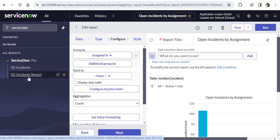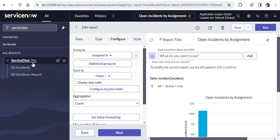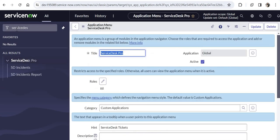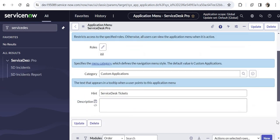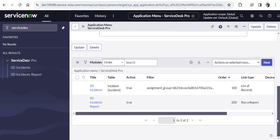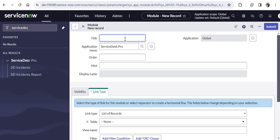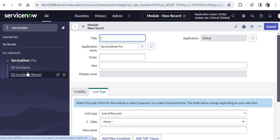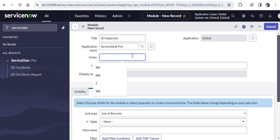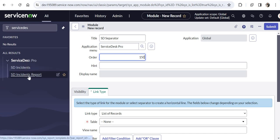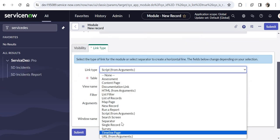Now for the bonus part — there is another type of module which I love. Before that I want to show you a shortcut: if you hover over Service Desk Pro you would see an Edit button. If you click Edit, you don't have to go back to application menus and search — the application menu record will open directly. Note that to create application menus or modules you should have an admin role. I will click New and create a Separator. A separator creates a kind of sub-menu under Service Desk Pro under which we can have more modules. I will name it 'Service Desk Separator', give it an order of 150 (between Incidents and Incidents Report), select Separator as the link type, and submit.